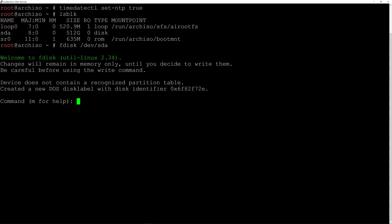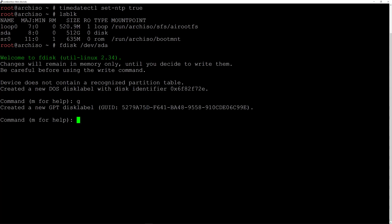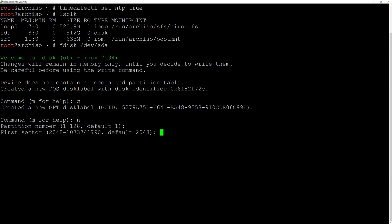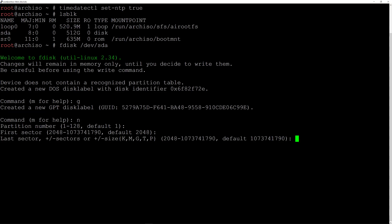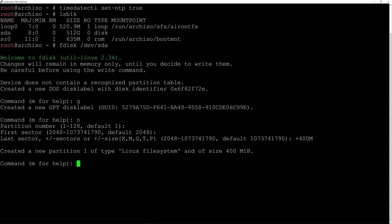I need to create a GPT label so I'll type g and hit enter. Now I need to create the first partition, so I'll type n for new and hit enter, accept partition number 1 and the default first sector, and for the size I'll type +400M and hit enter.